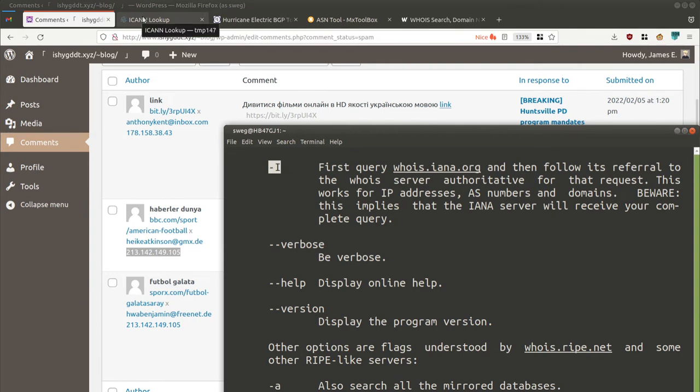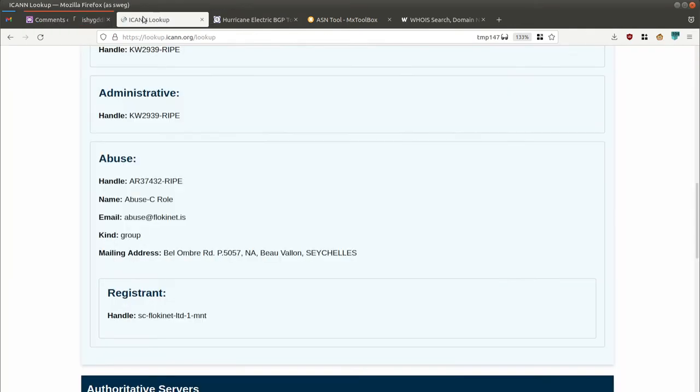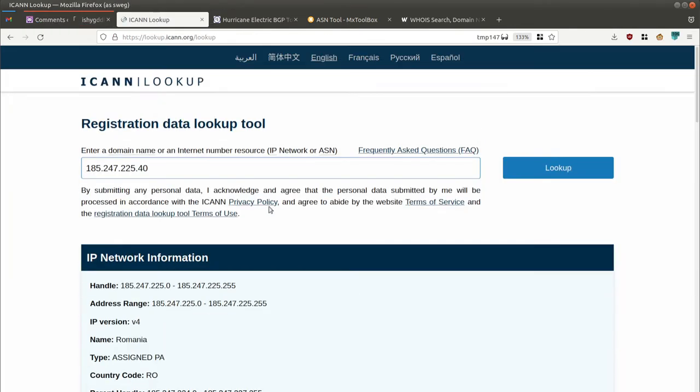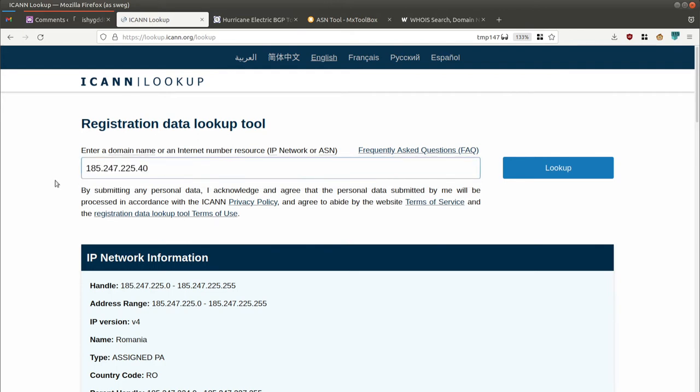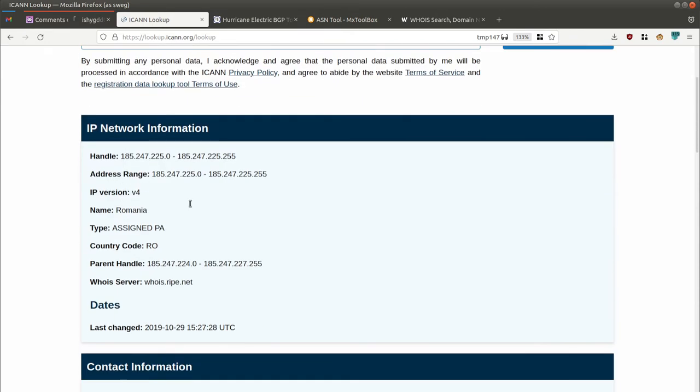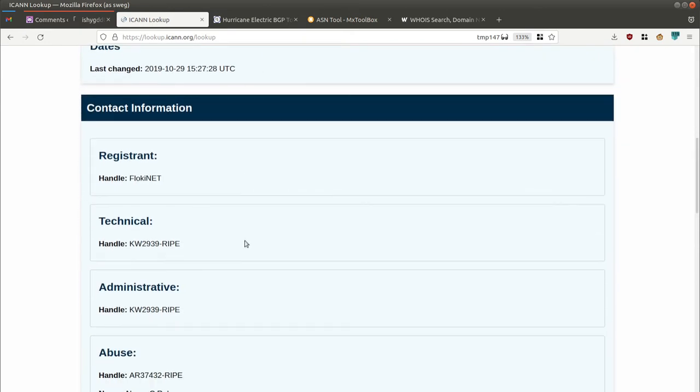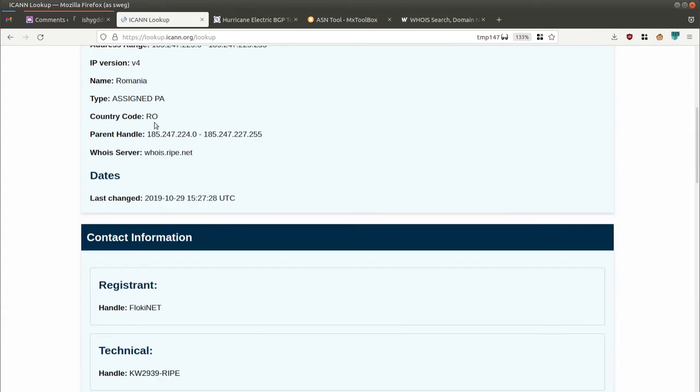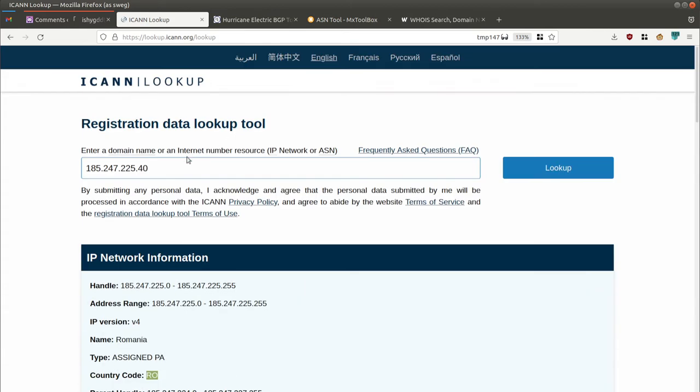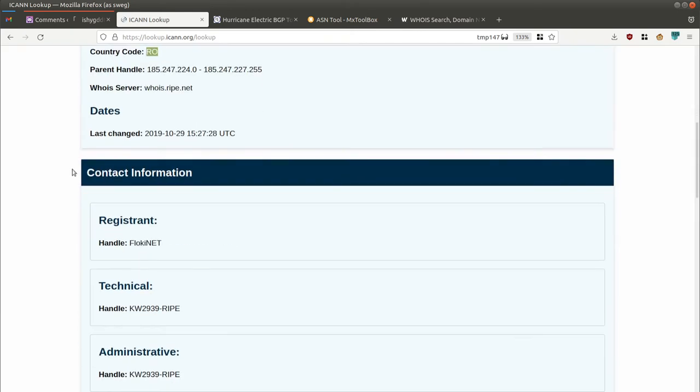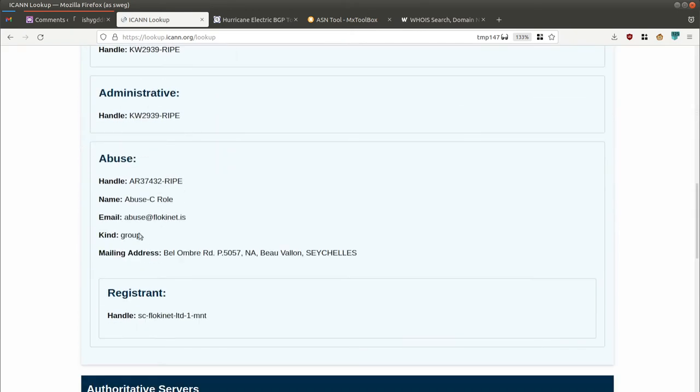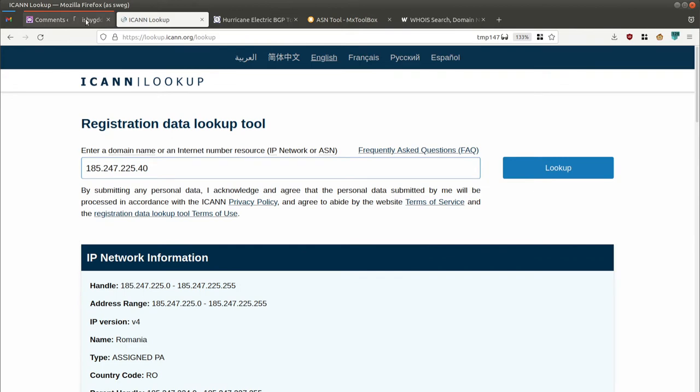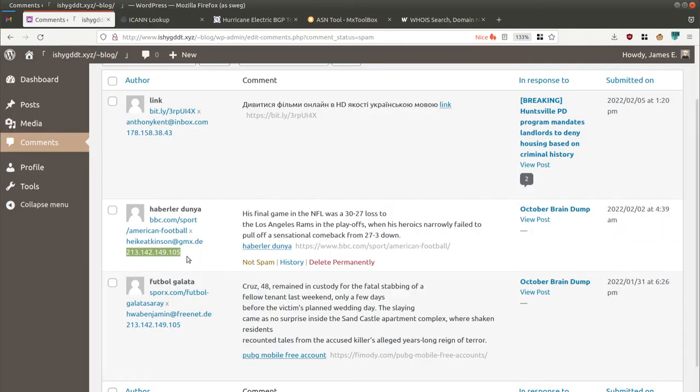It's very simple. You just go to lookup.icann.org and it will pull up this page. I've already entered an example - a legitimate network provider called Floconet based in Romania. If you're getting spam from this network, you just forward the spam email to their abuse address, include the IP address, and they'll take care of their customers. Now, the spam I'm getting is not from somewhere legitimate.